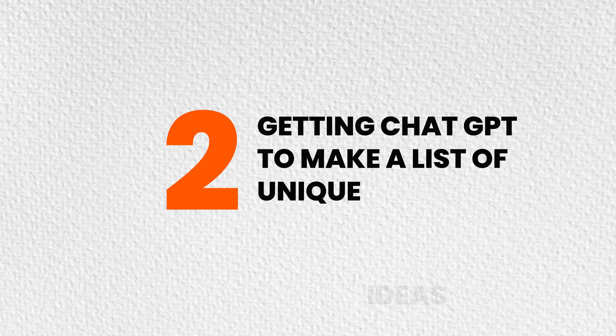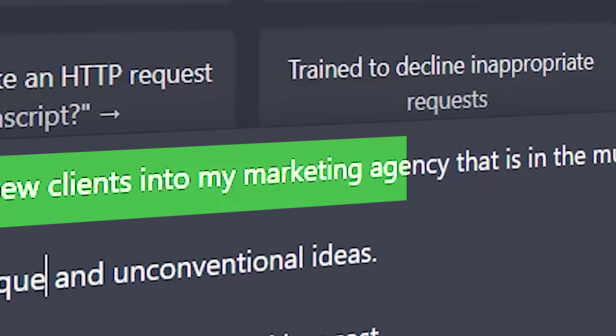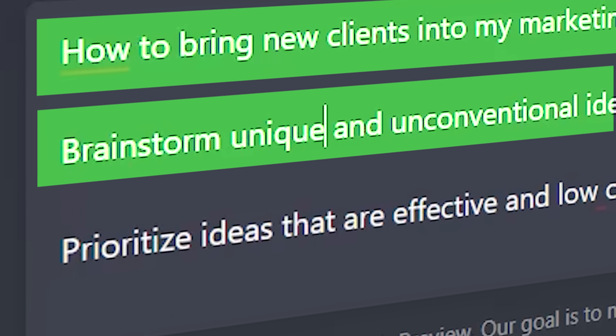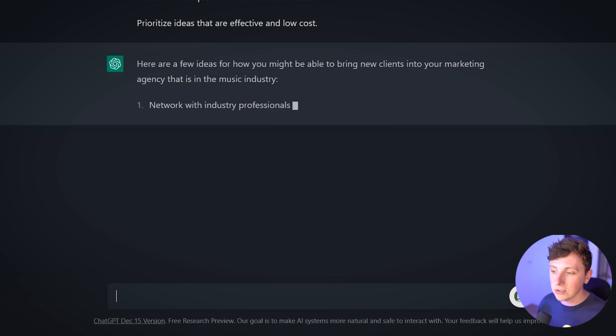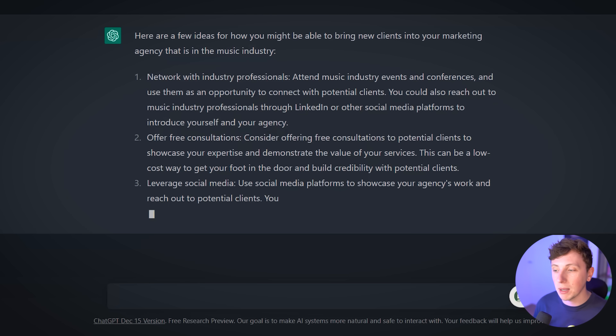The next pain point with ChatGPT is that when you ask it for a list of ideas, it can sometimes be super generic and pretty much expected. Similar to the first prompt, let's ask it for new angles and new approaches on a topic. For example, we're going to specify: 'The topic is how to bring new clients into my marketing agency that is in the music industry.' Then I'm going to add: 'For the topic above, brainstorm unique and unconventional ideas. Prioritize ideas that are effective and low cost.' We've given it all the information it needs and asked it to brainstorm unconventional ideas.